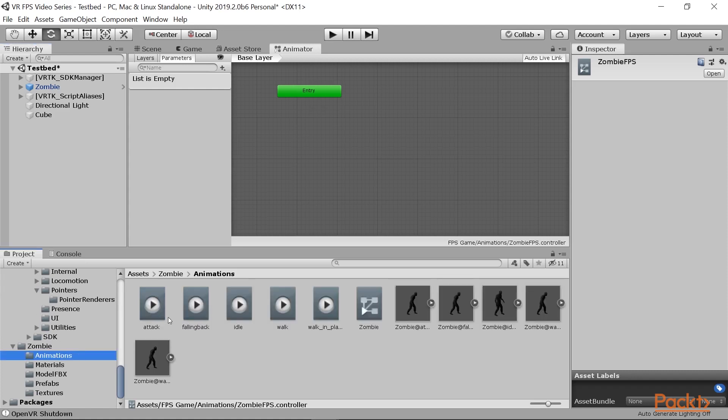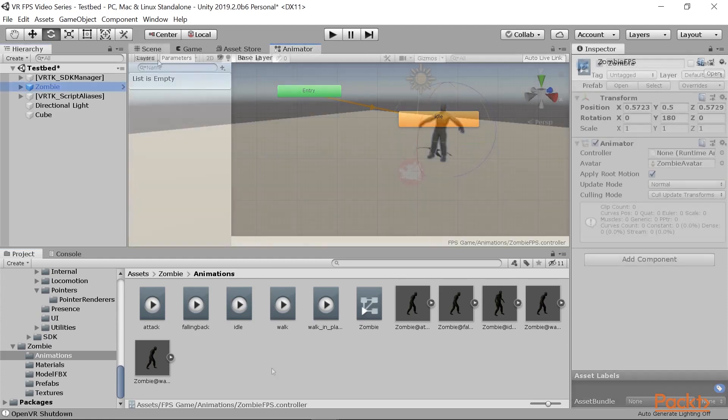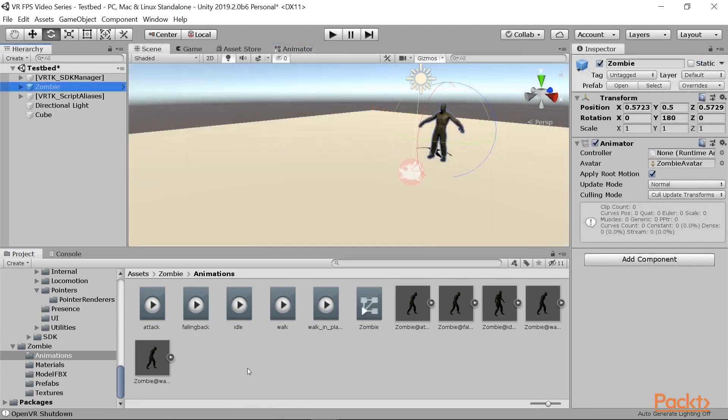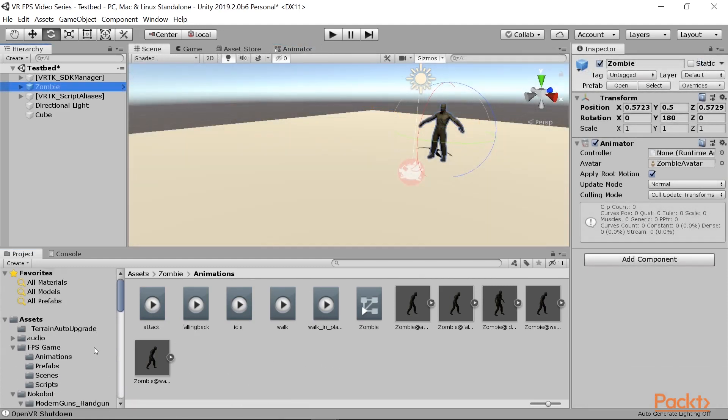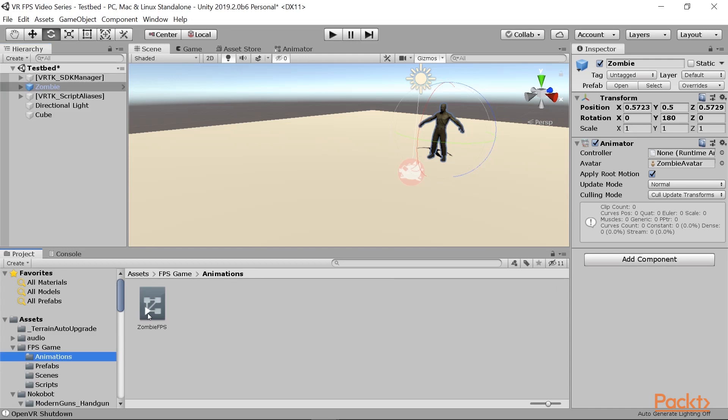If I go to animations and we go to idle here, I'm going to drag and drop this in. We also need to go ahead and go to our animations folder and drag and drop the zombie FPS into the controller here.